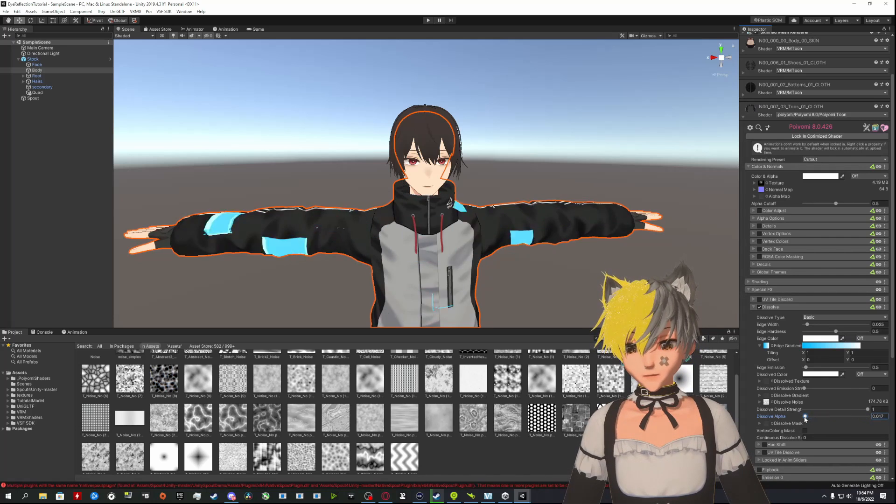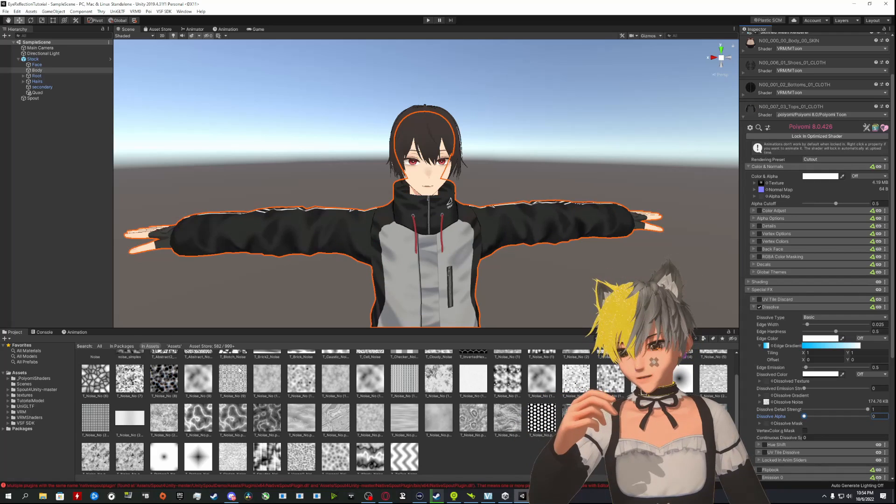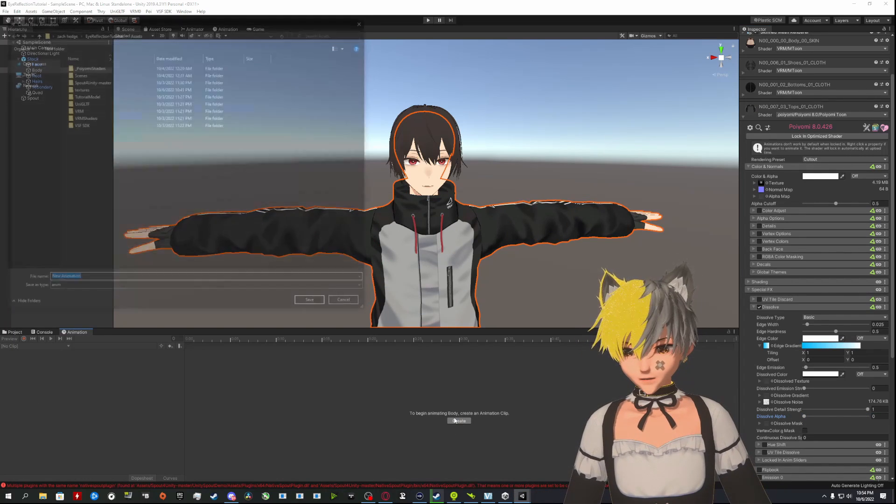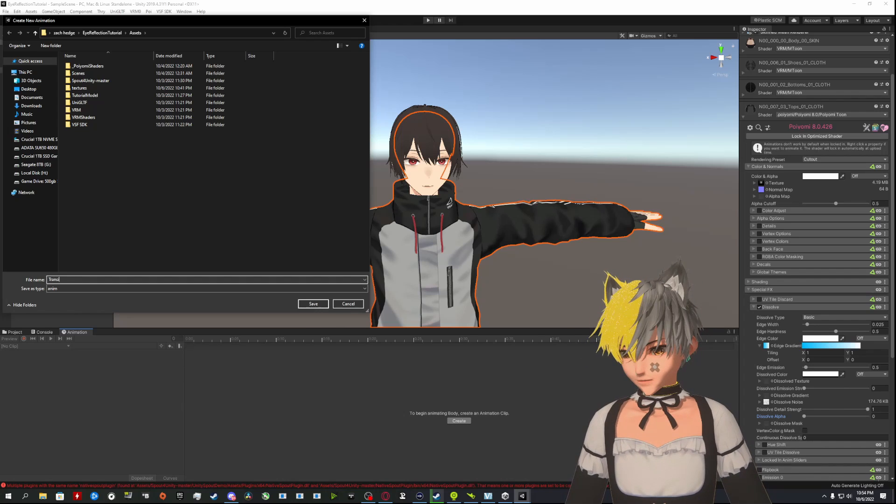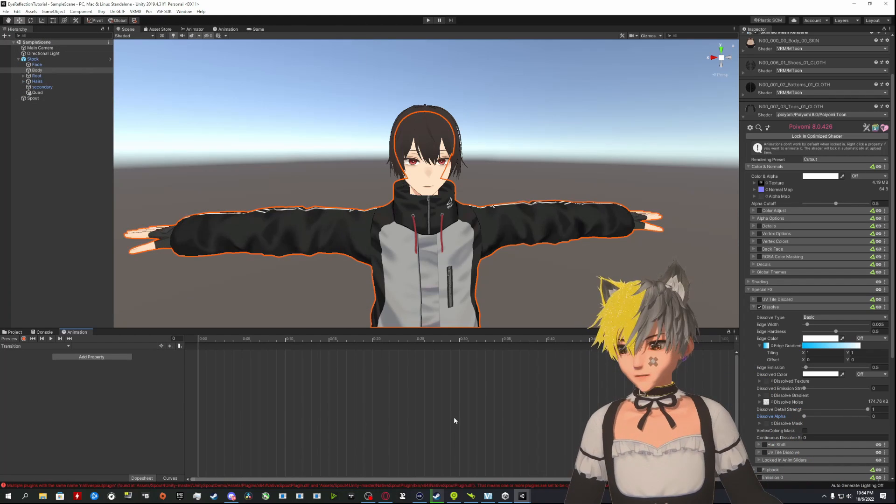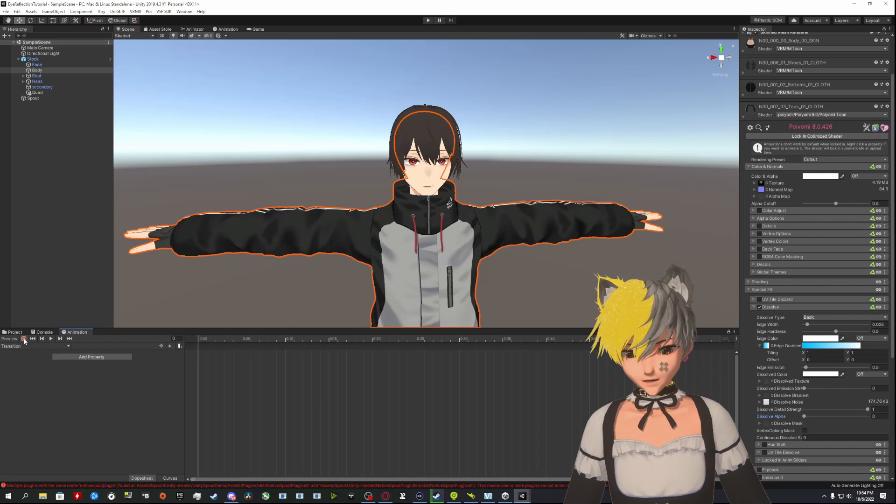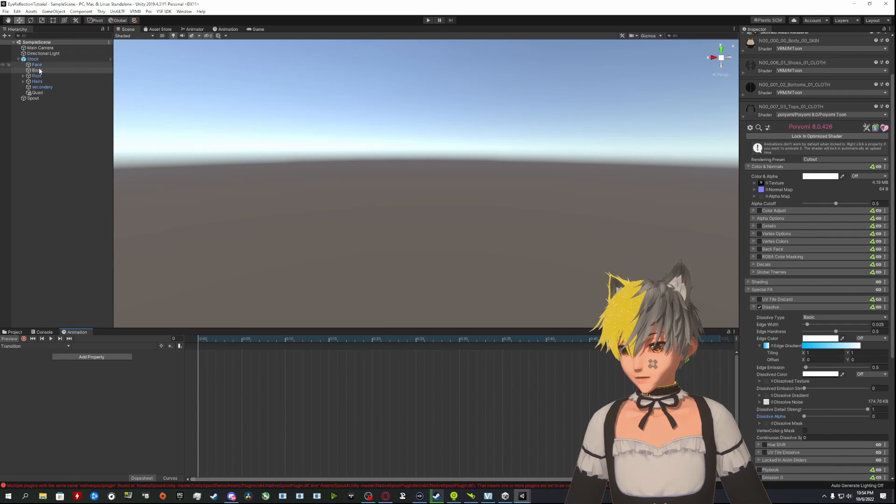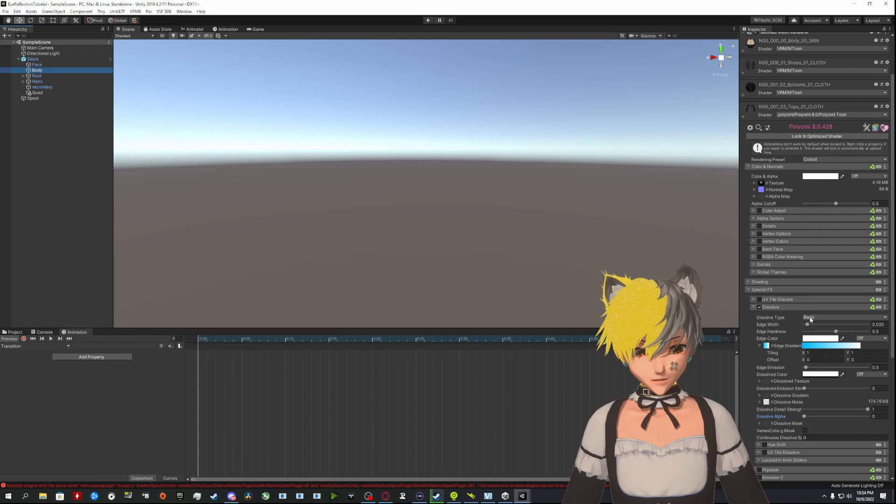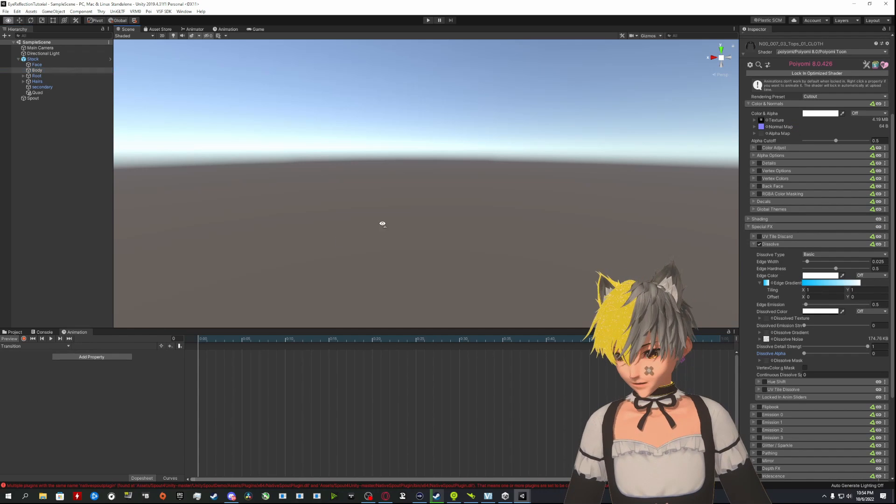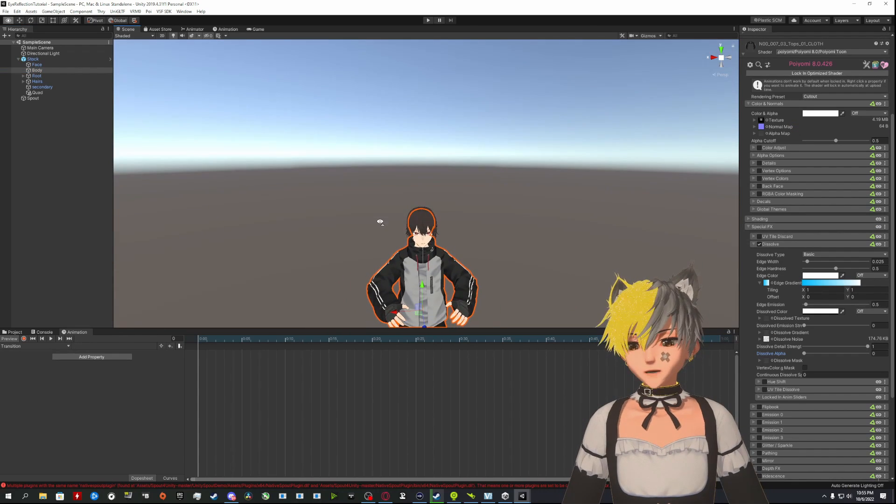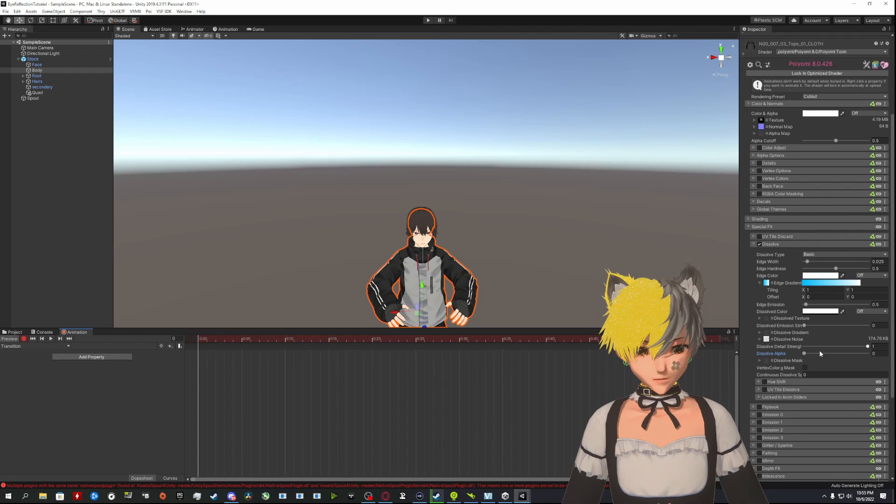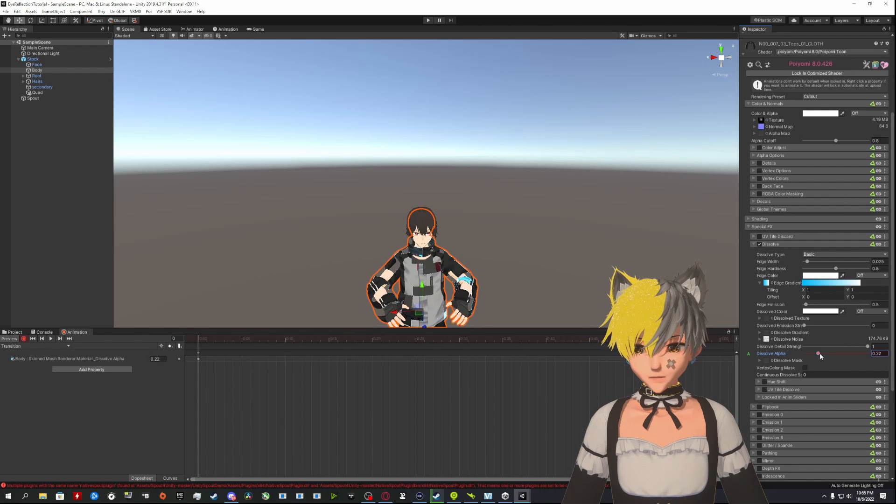From here, if you want to actually do the animation itself, simply just open up your Animations, create new—I'll call it Transition just for this tutorial. You're going to click on the body and you have to actually edit it on the body itself. Should be able to record now, and there we go.